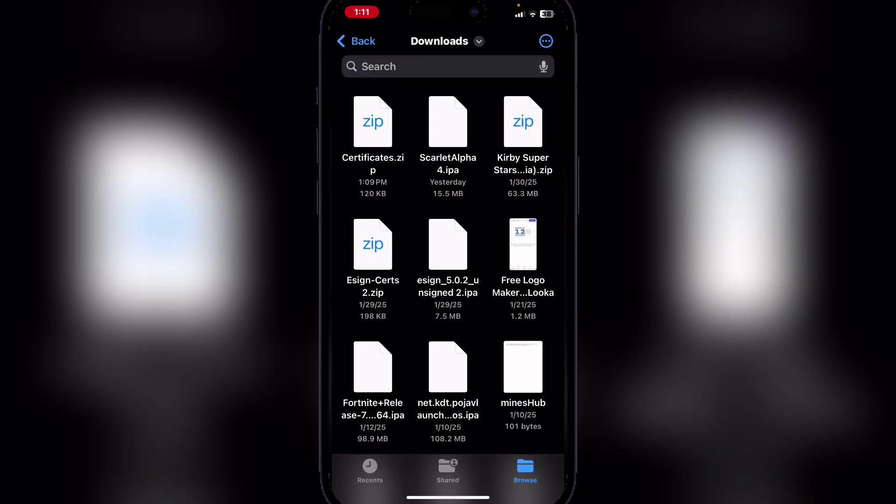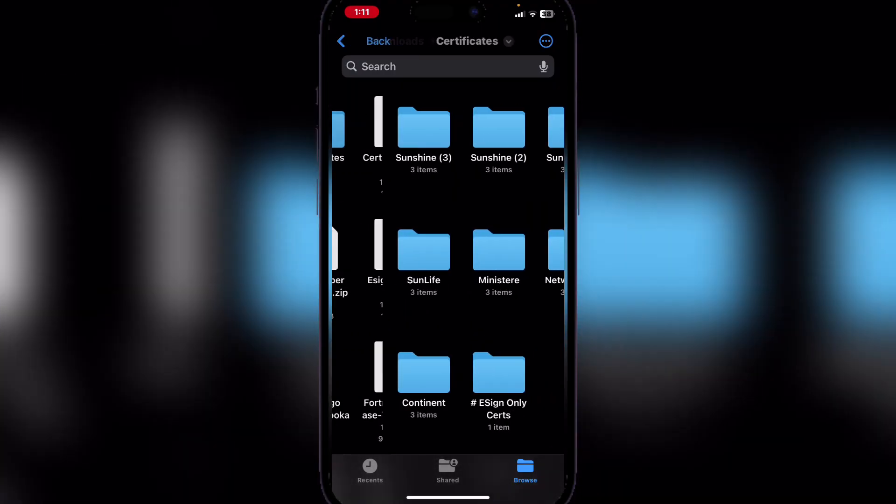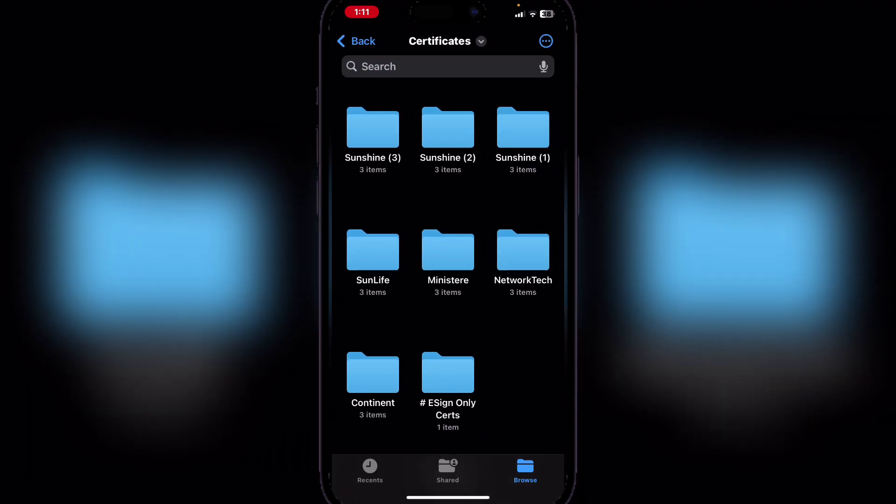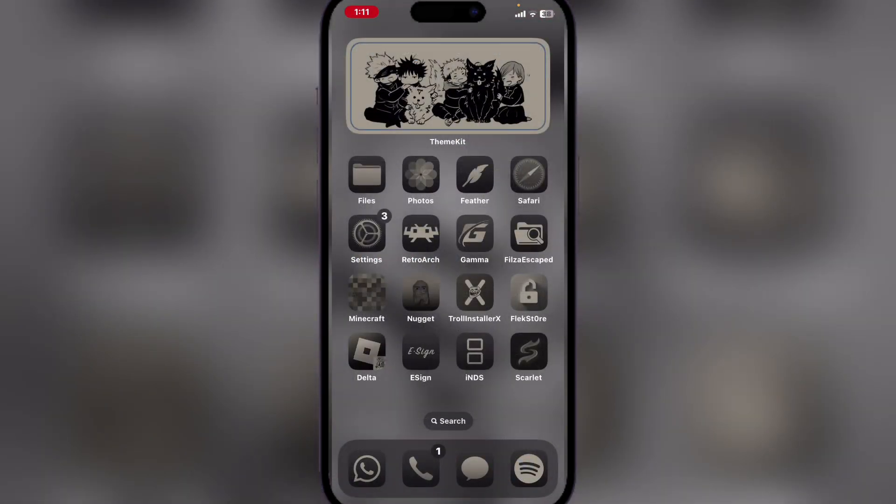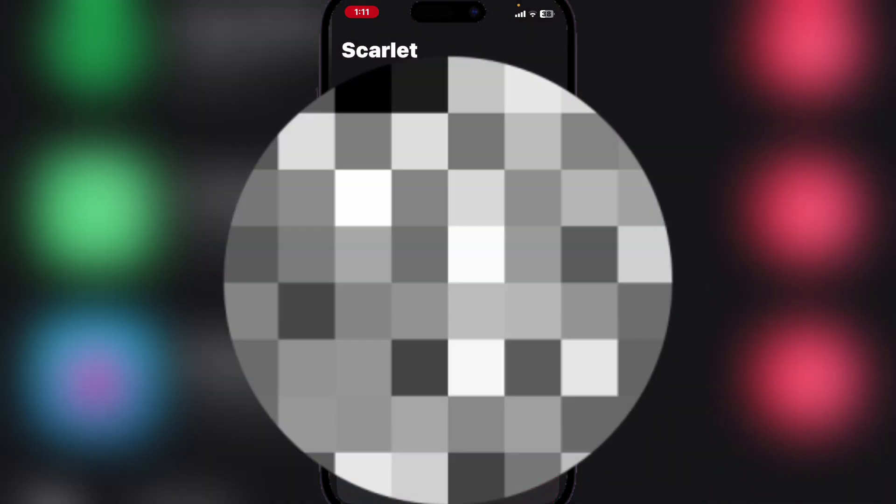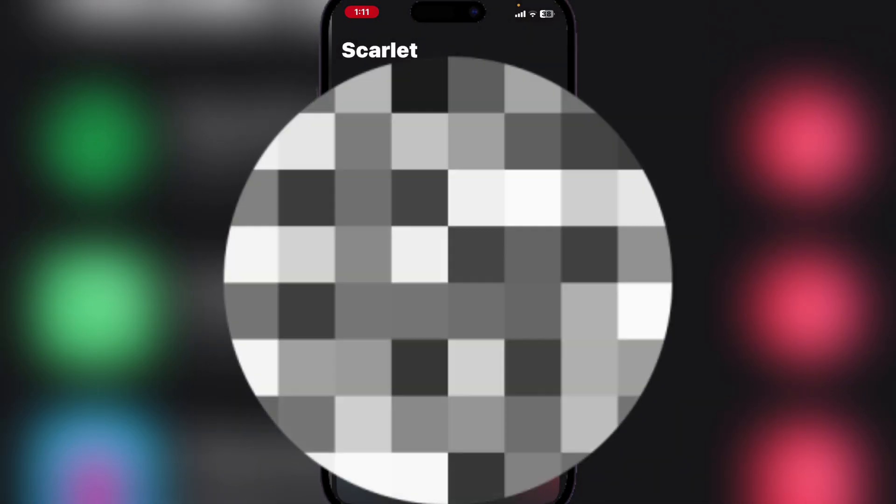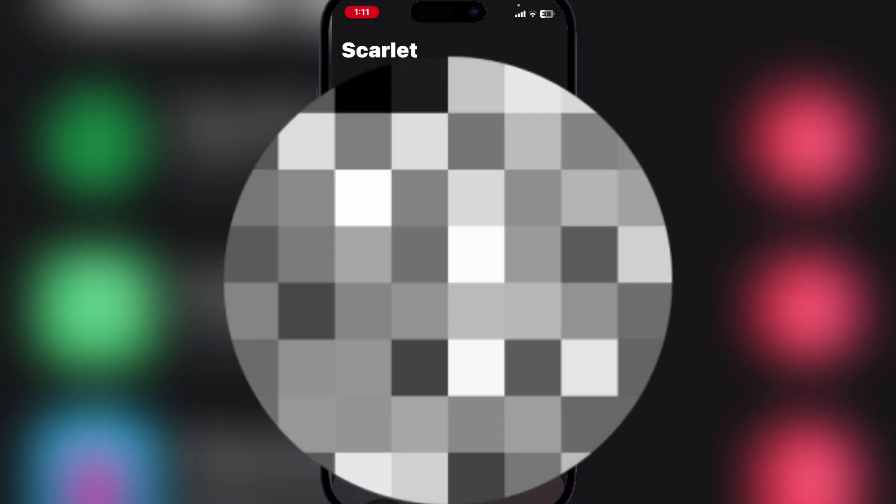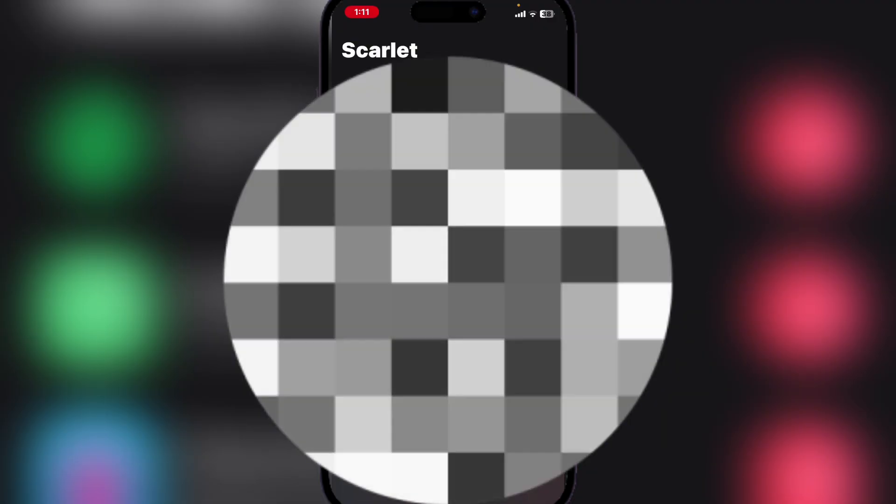Go and unzip the certificate zip. Now there will be a bunch of certificates. Okay, once you've unzipped the folder, open Scarlet once again. Now here try to download any IPA file. We will be doing the IMDS.